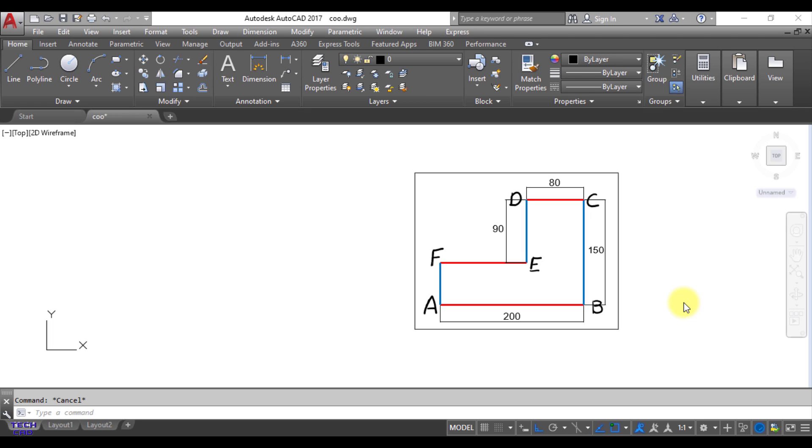Initially I suggest you to see my initial video of absolute coordinate system in which I taught what are absolute coordinate systems and how to choose the coordinates of particular points. So in this video I just make this figure in AutoCAD and how to use commands in AutoCAD in absolute coordinate system.